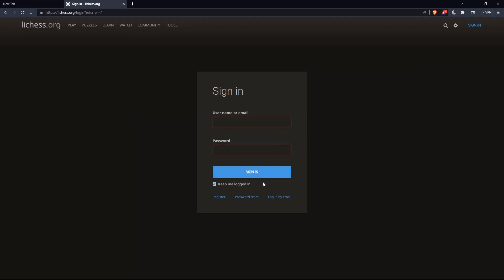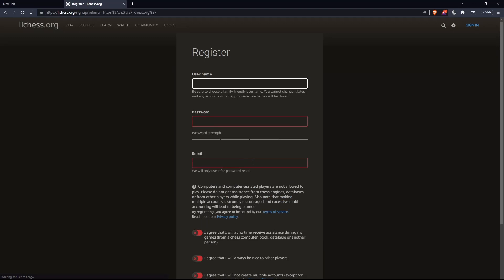If you don't have an account, make sure to click on Register so you can create an account. For me, let me do that and I'm coming back.